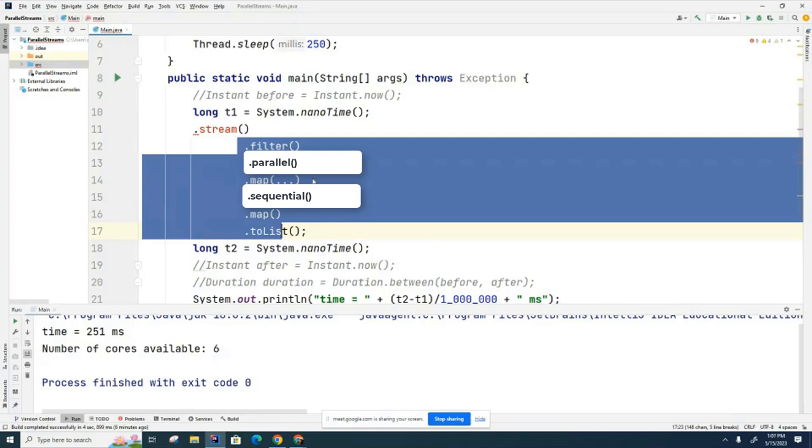Actually that is theoretically possible. That's never happened to me, but it is theoretically possible that the other cores are being in use and they're not available to you. But what's a much more simple reason? The machine only has one core. You only have one core. You can't use multiple cores.